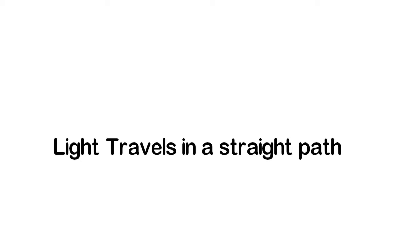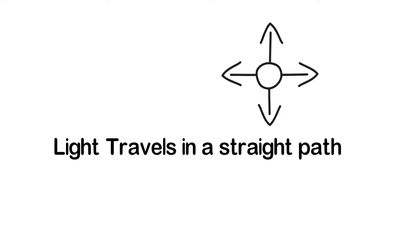The path of light may get deflected and this deflection or bending of the path of light is known as refraction. We will learn about this phenomenon in our next videos.